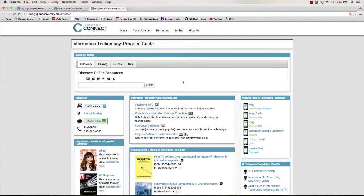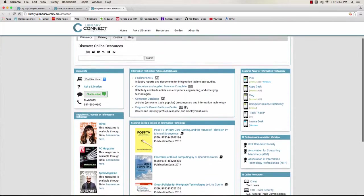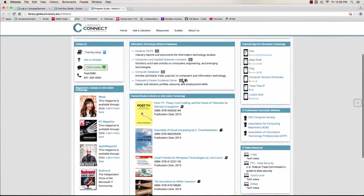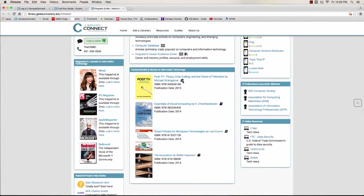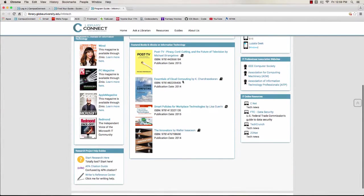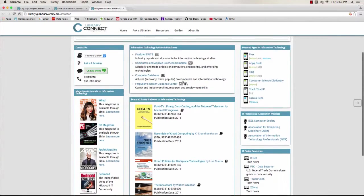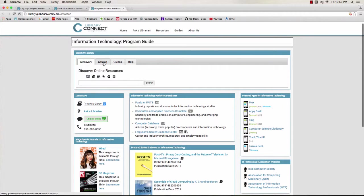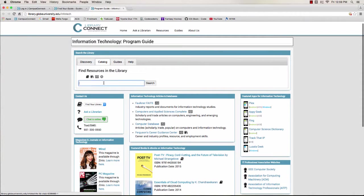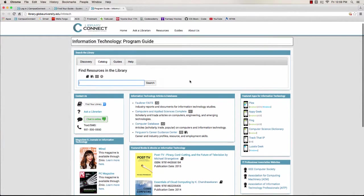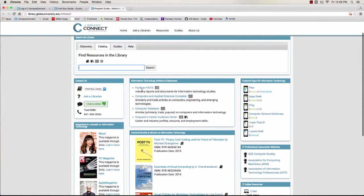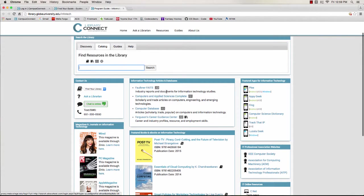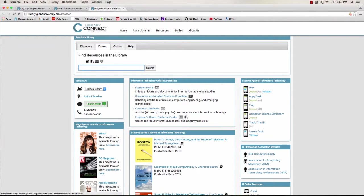On the guide, you'll find a ton of great resources. A quick warning, I'm currently editing these guides so they might look a little bit different when you're watching this. So we've got the main search boxes again at the top of the guide, then we've got recommended databases for IT. These are where you'll find articles.